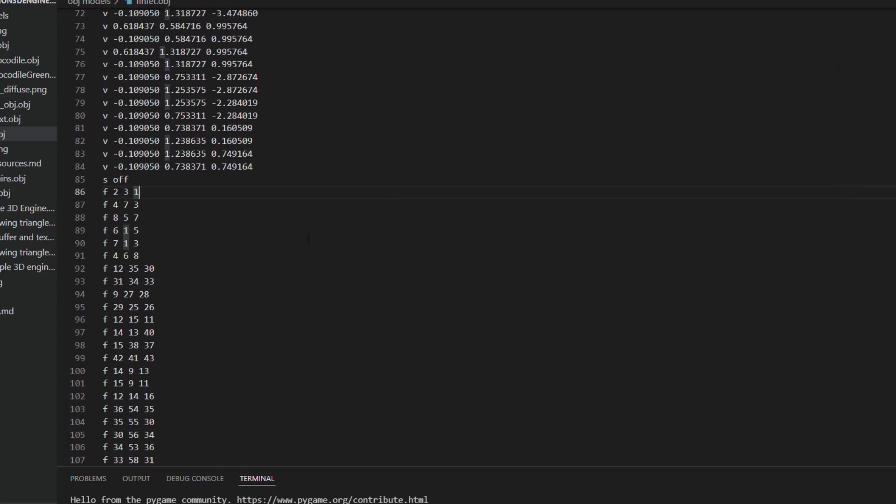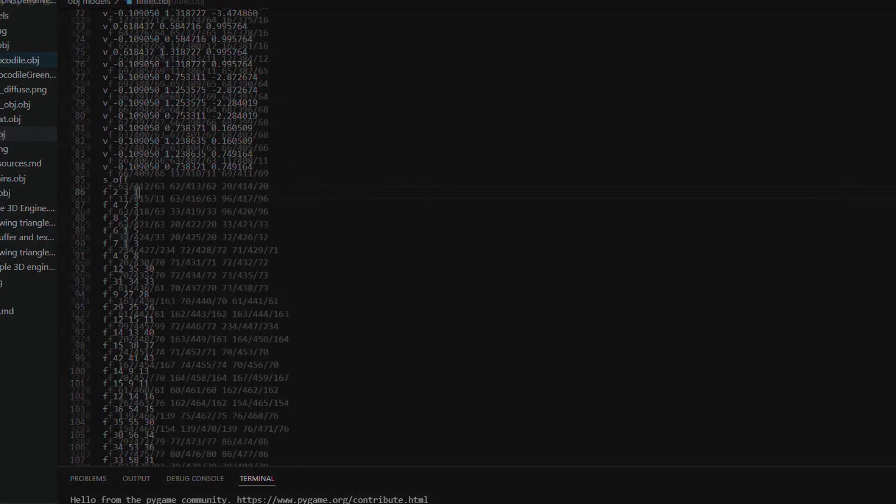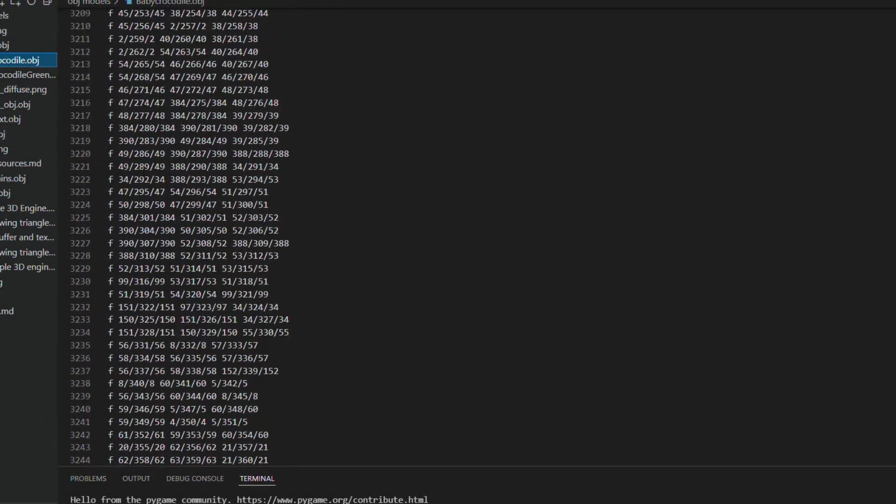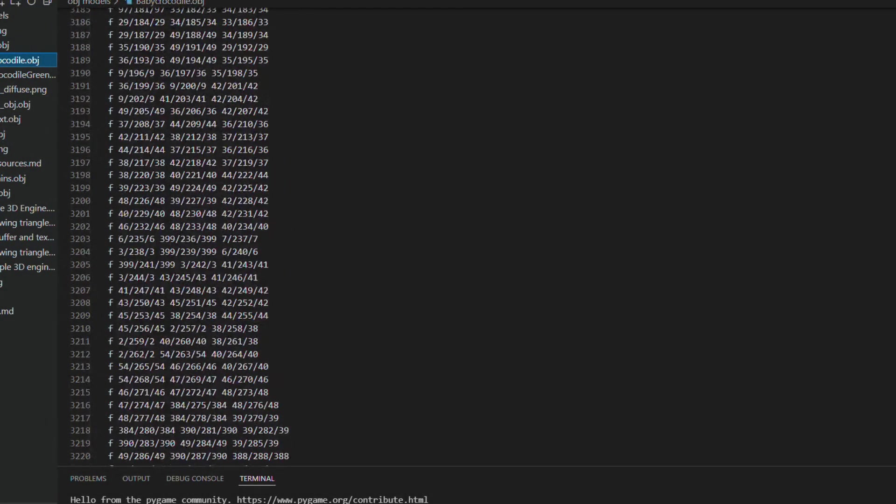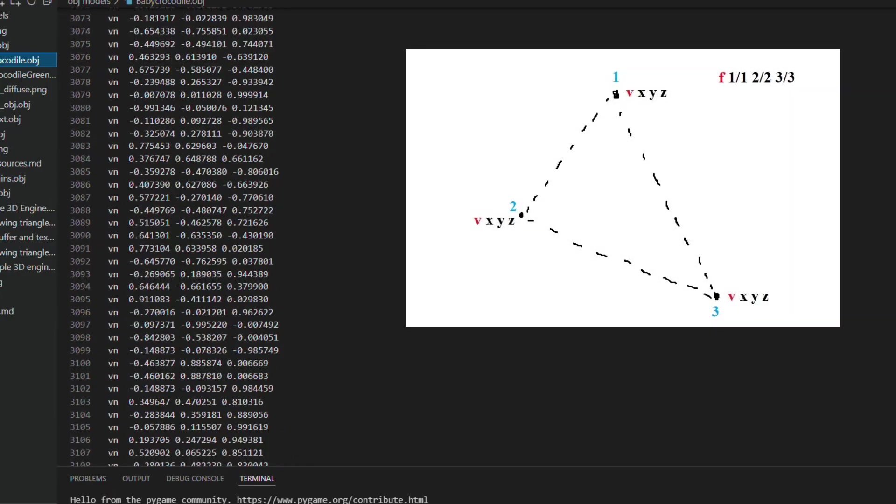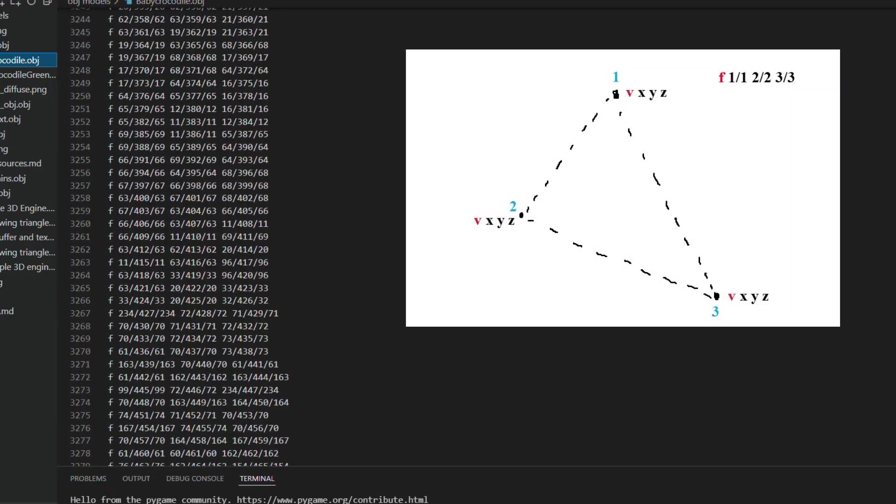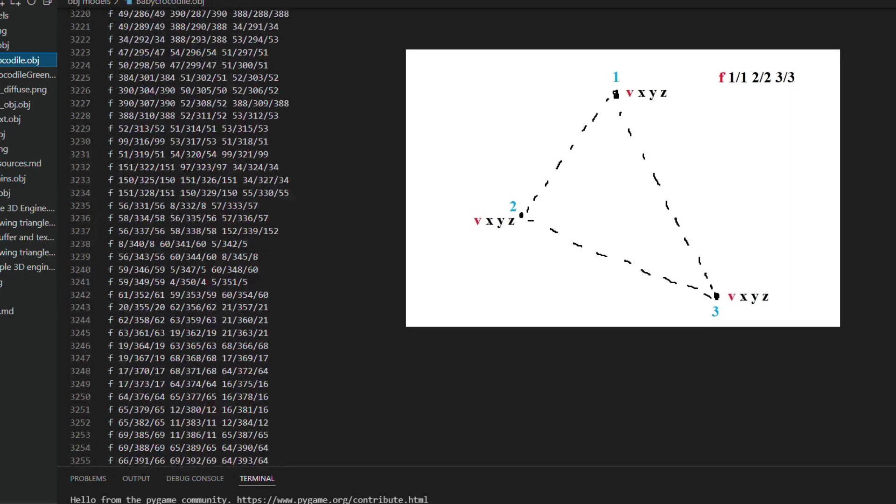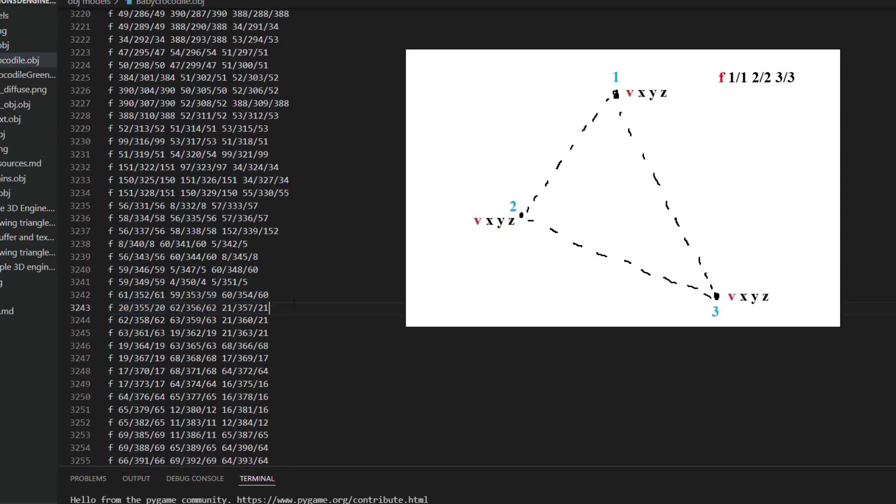When a model has textures, the vertices continue with the same format, but the faces lines have texture data, and possibly other parameters, which are grouped by vertices, separated by slashes.